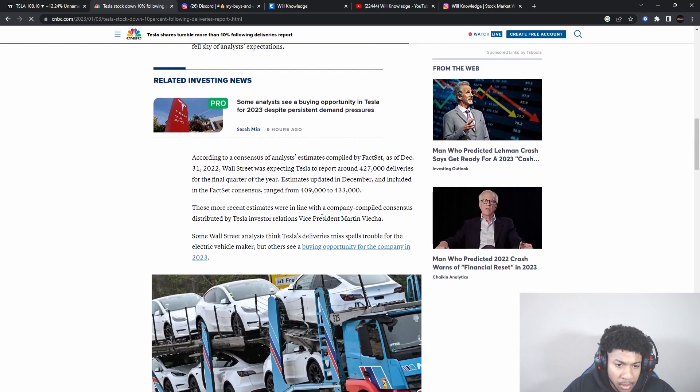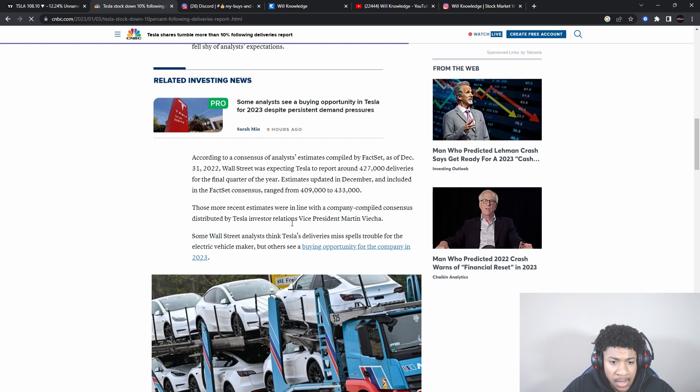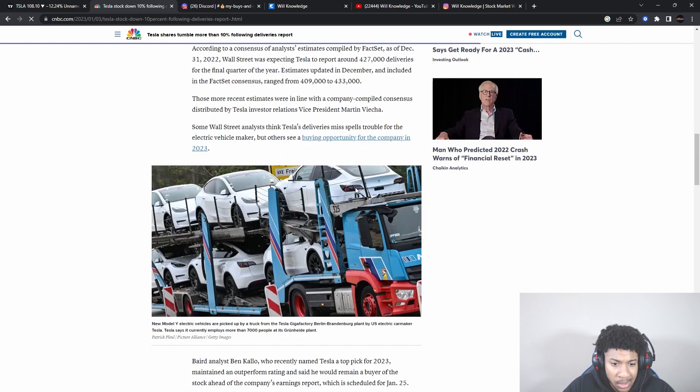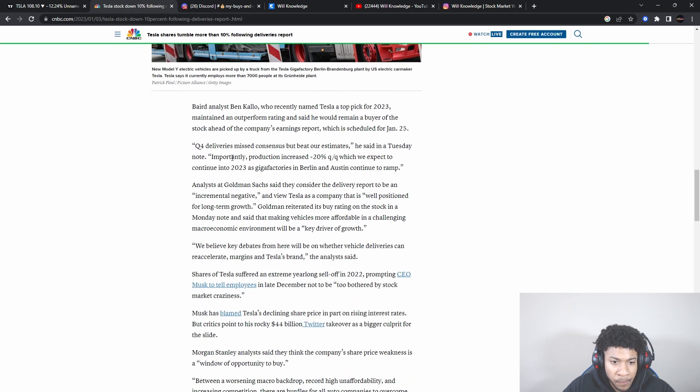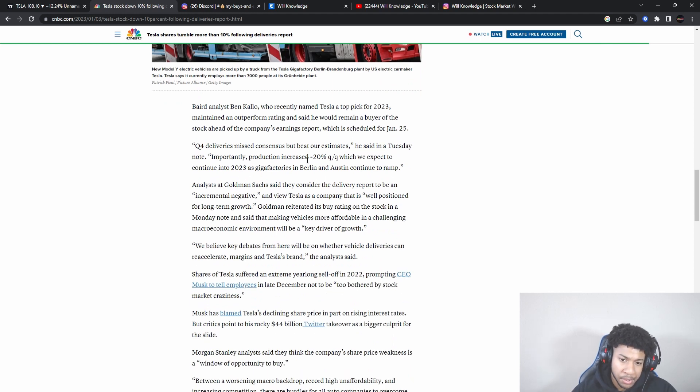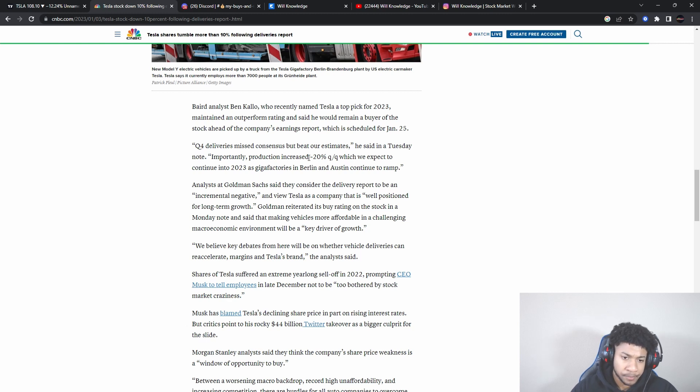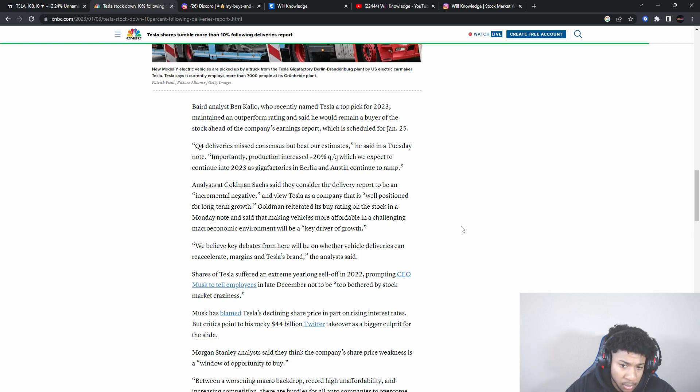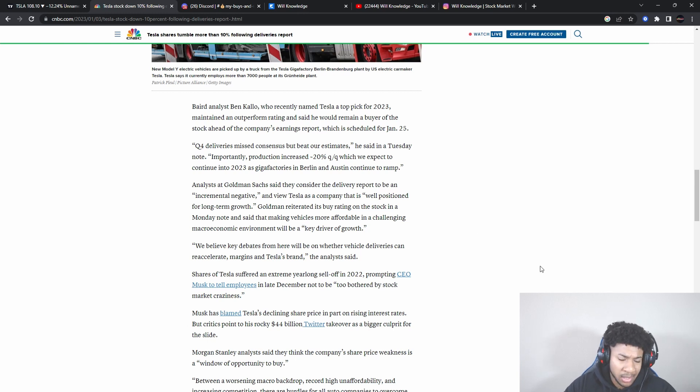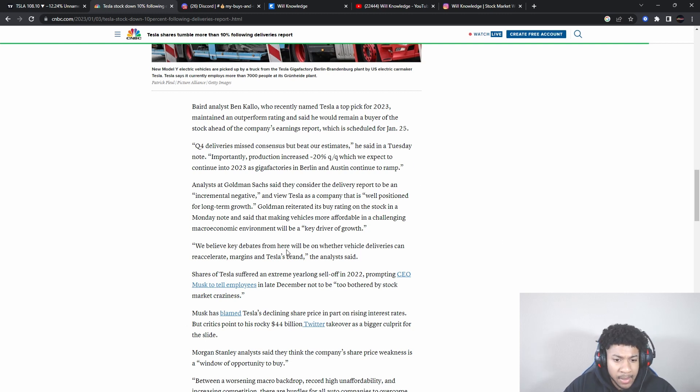Analysts at Goldman Sachs said they considered the delivery report to be an incremental negative but view Tesla as a company that is well positioned for long-term growth. That is what you want to hear. Goldman reiterated its buying rating on the stock in a Monday note and said that making vehicles more affordable in a challenging macroeconomic environment will be a key driver of growth. Tesla needs to make a cheaper car. I think they might have a factory coming out in Mexico or so, but we'll see.